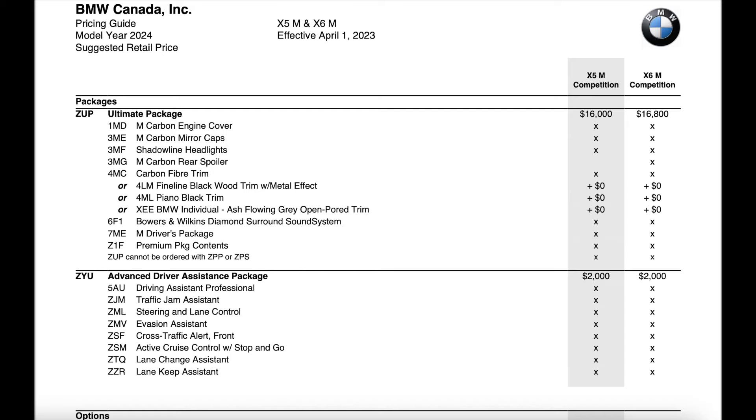The advanced driver's assistance package is new this year. It's a $2,000 option and that's going to give you the driving assistant professional which is the active stop and go cruise control.